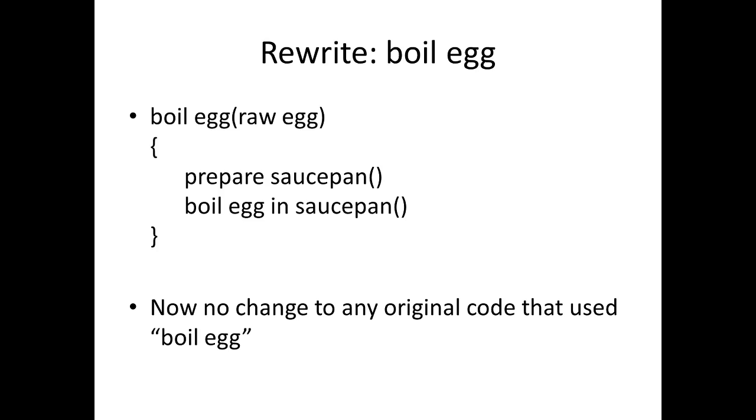Instead of going through all the steps that it had originally, instead we'll take advantage of these two new algorithms, the prepare saucepan and the boil egg in saucepan algorithms. So now we only have two algorithms that have real functionality in them—the prepare saucepan and the boil egg in saucepan—and the original boil egg now just uses those two. So again we've kept our code nice and clean. If we were using boil egg anywhere in our code in some other part then we can still use our boil egg algorithm because we've managed to rewrite it so it uses the new stuff.